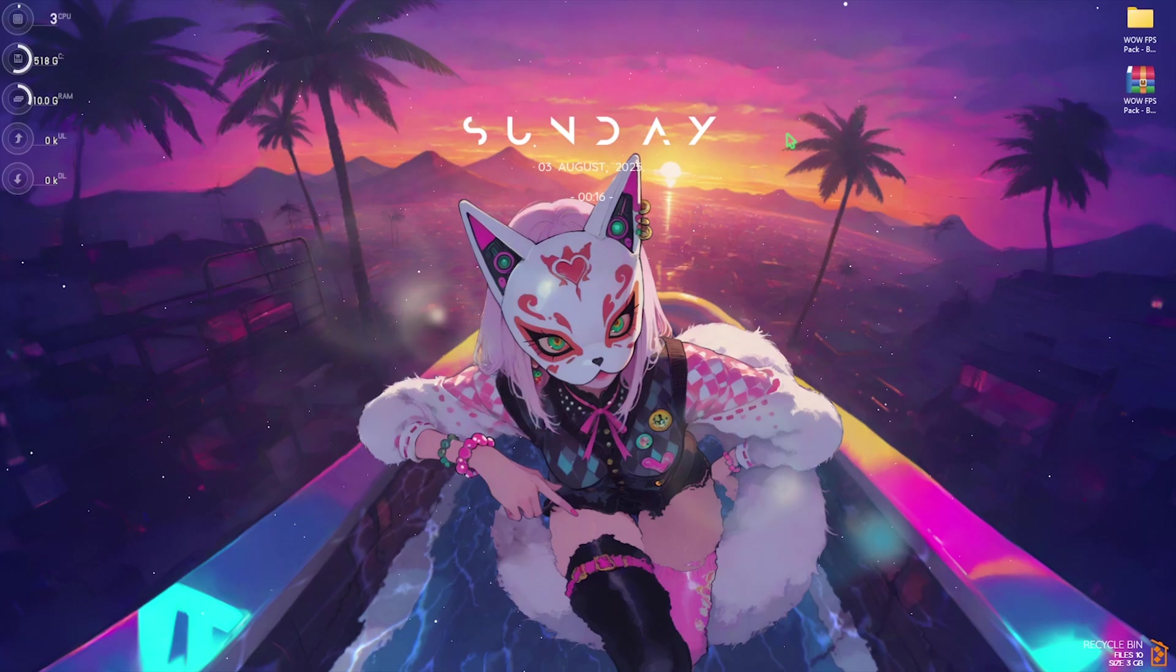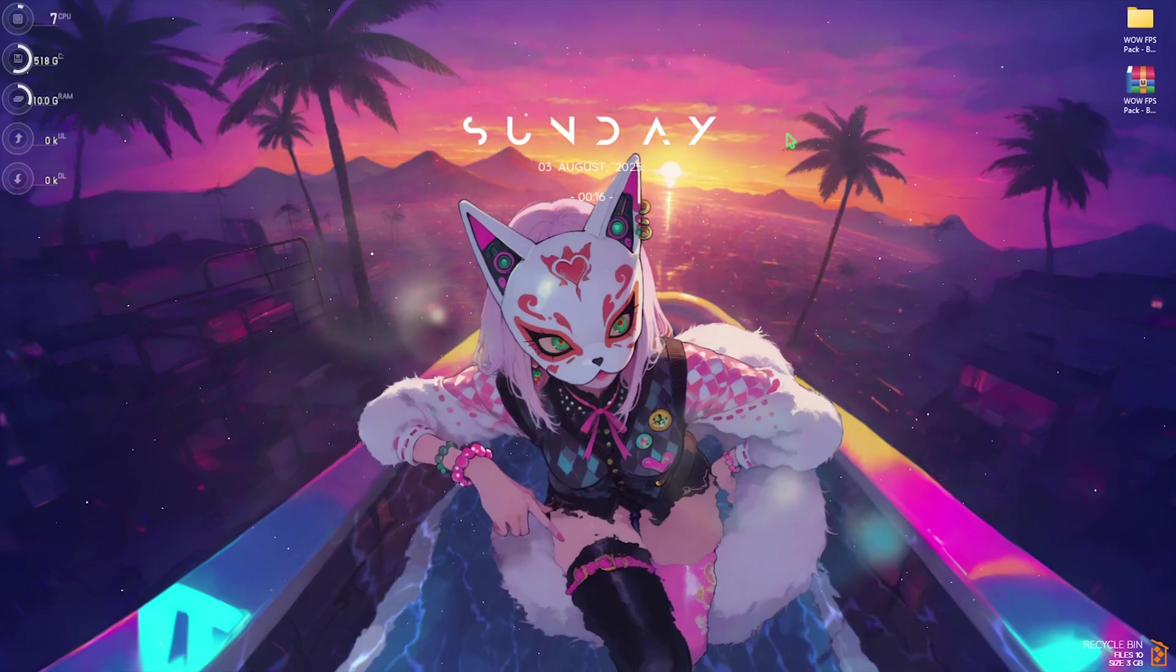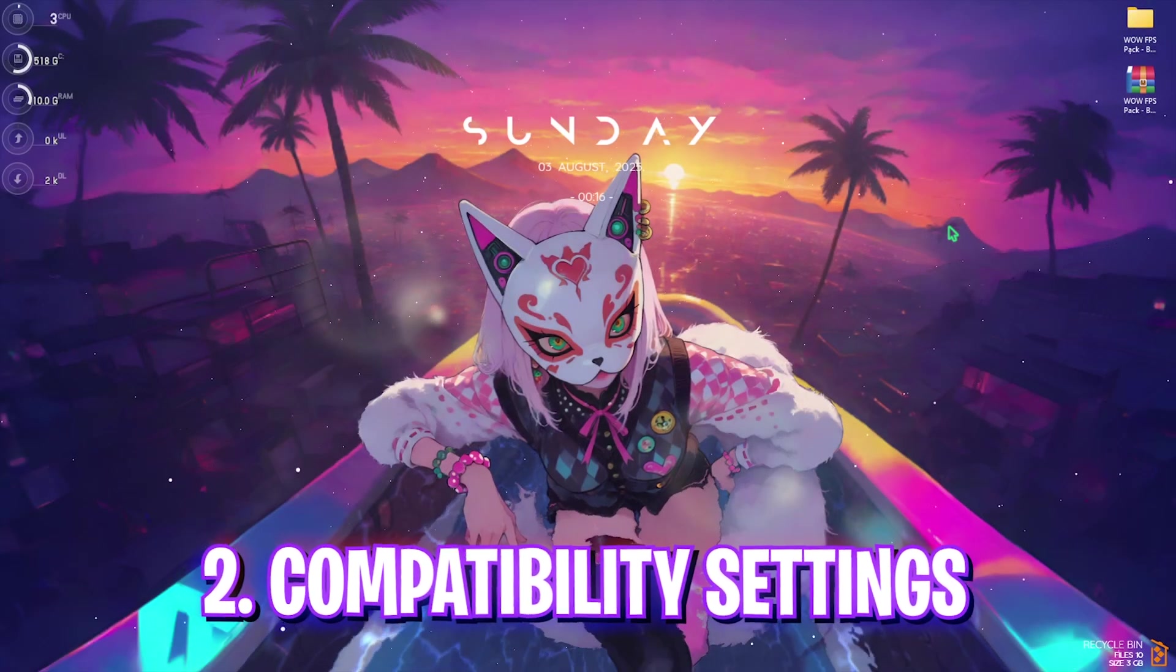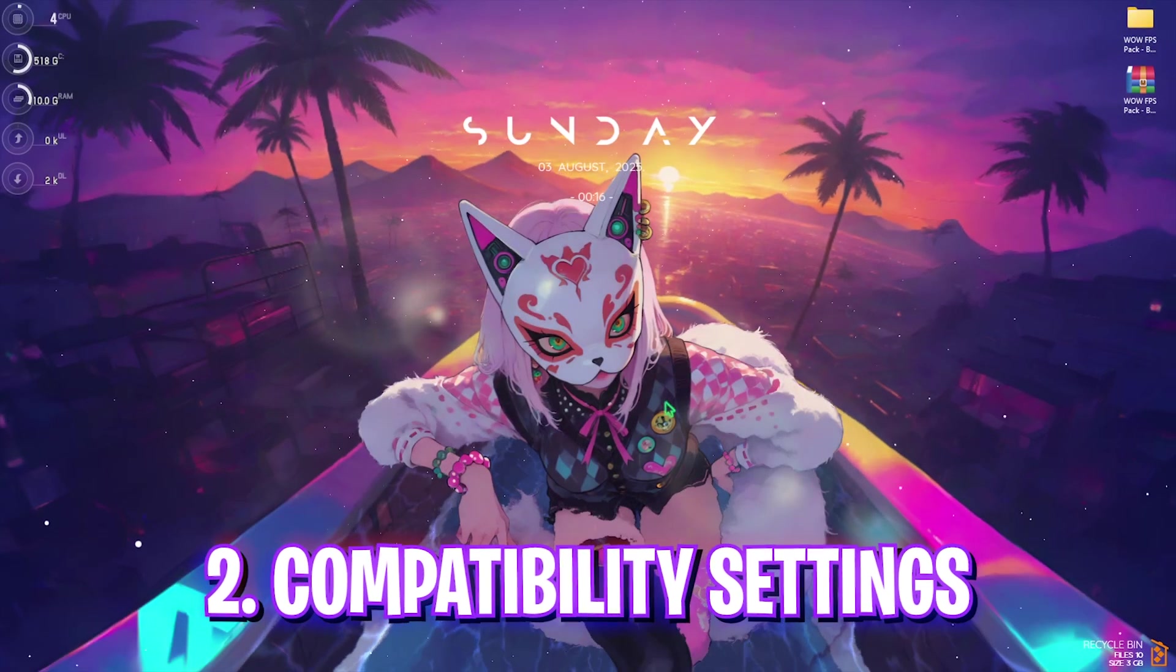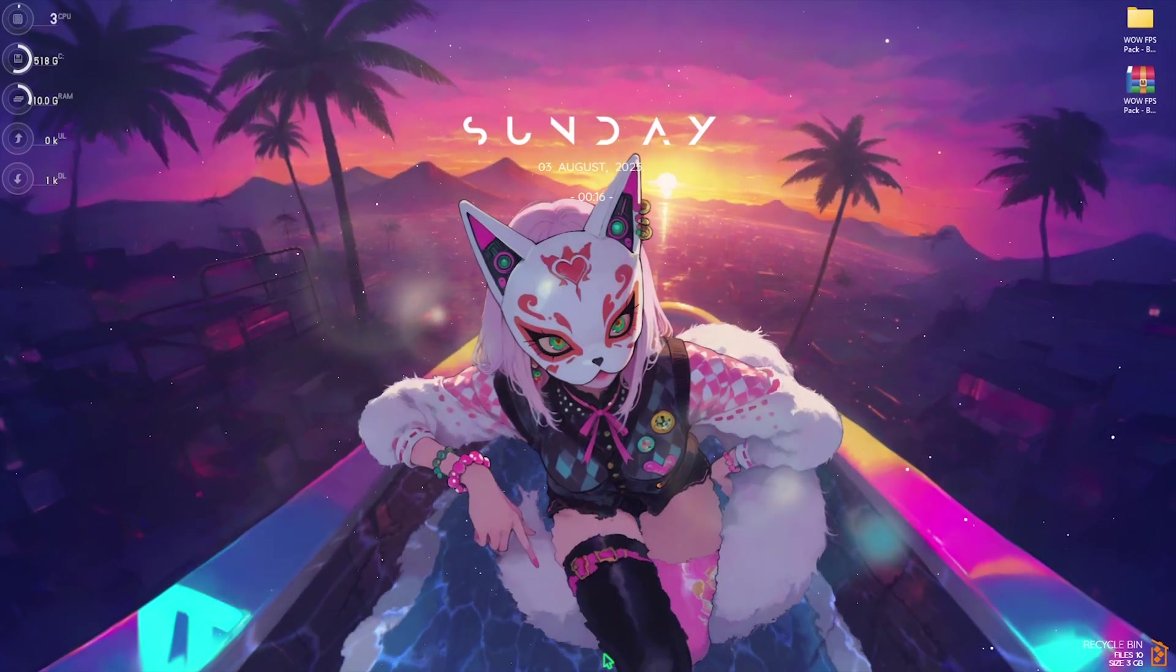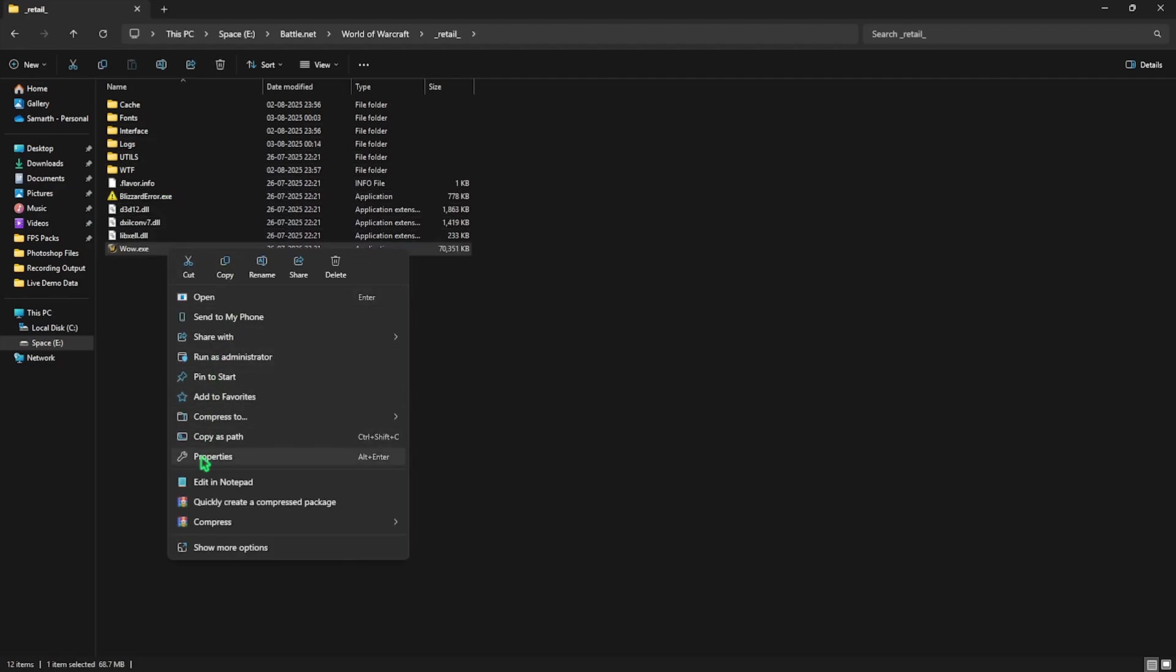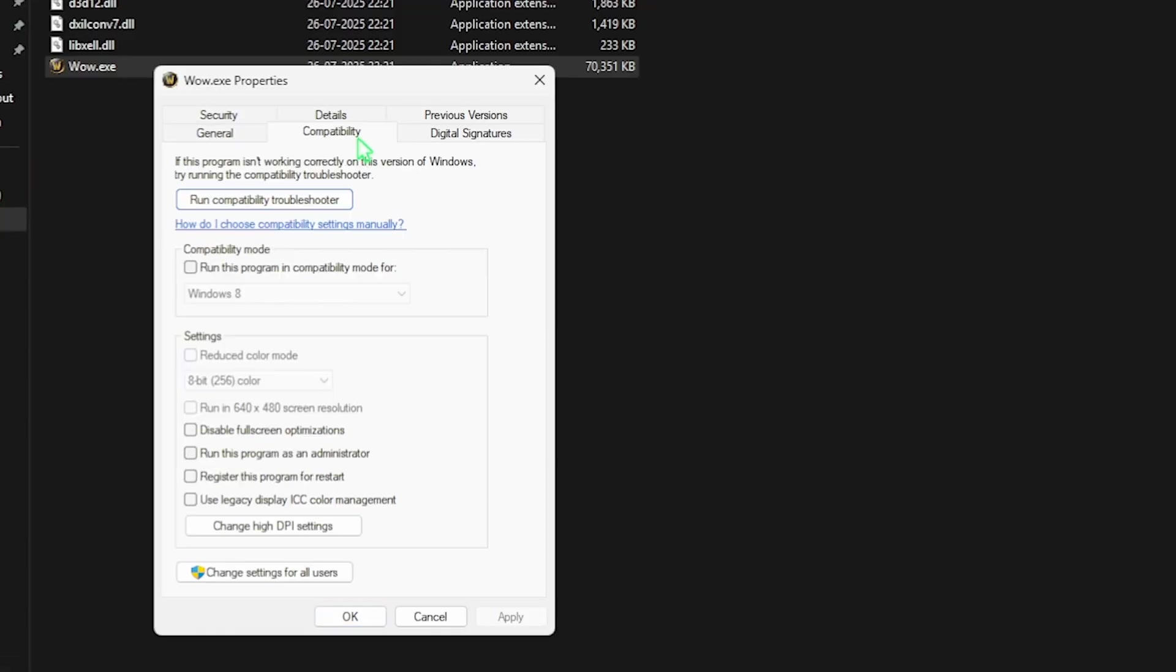Next step is Compatibility Settings. Go to the same download location and once you're there, right click on your WoW.exe and click on Properties. Click on the Compatibility tab and select Disable Fullscreen Optimizations. This will fix all kinds of black screen issues and stuttering issues if they are being caused by the fullscreen optimizations. Once that is done, click on the Apply button and close it.